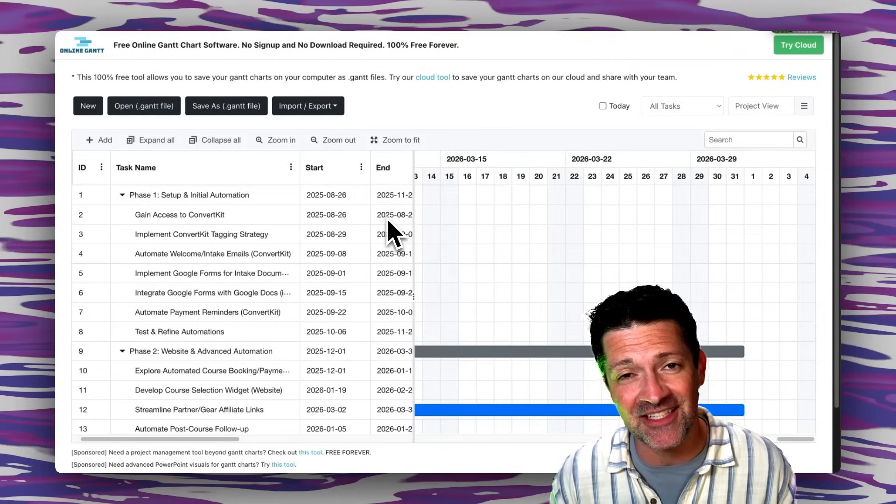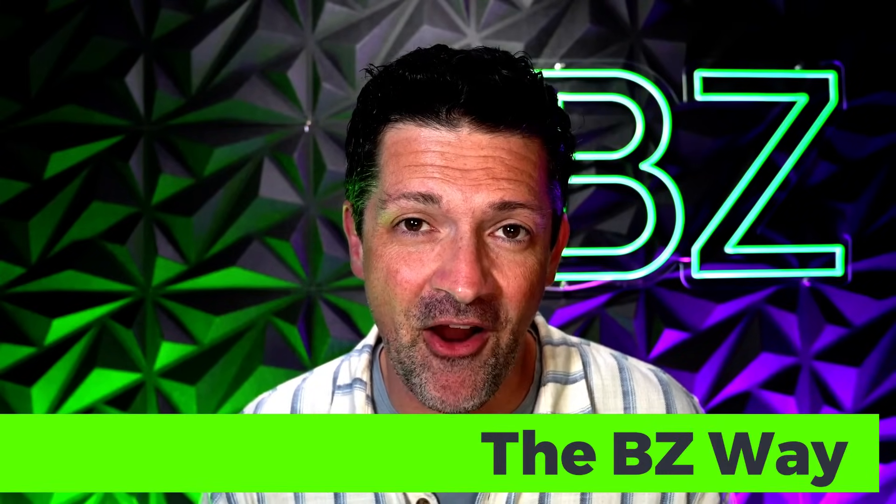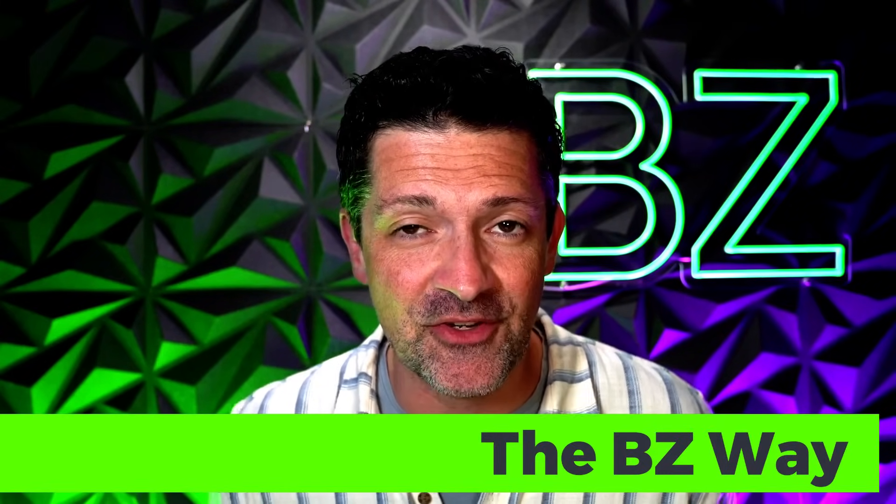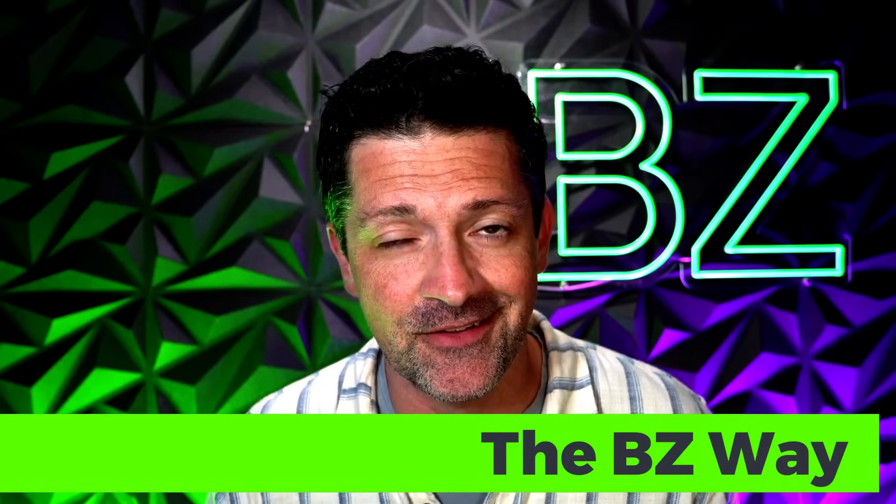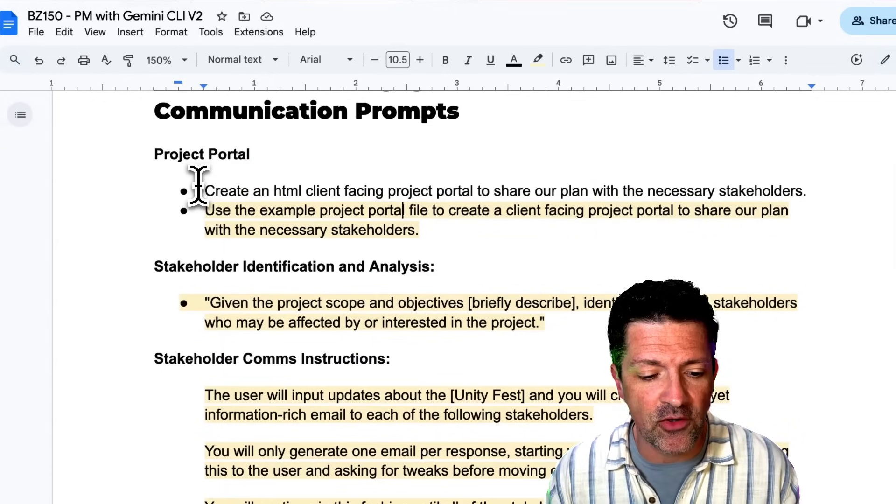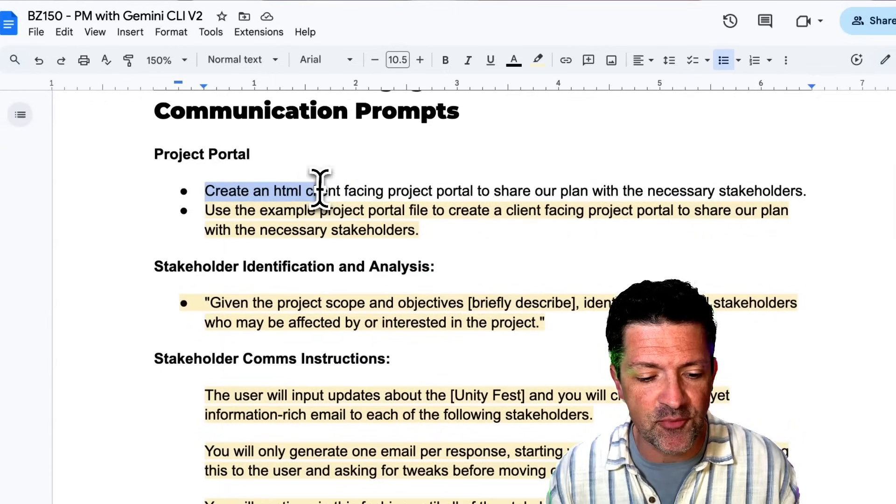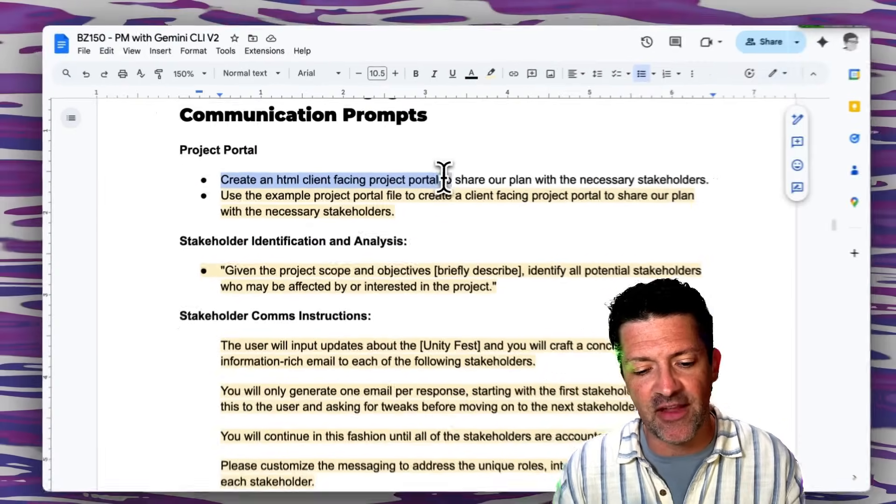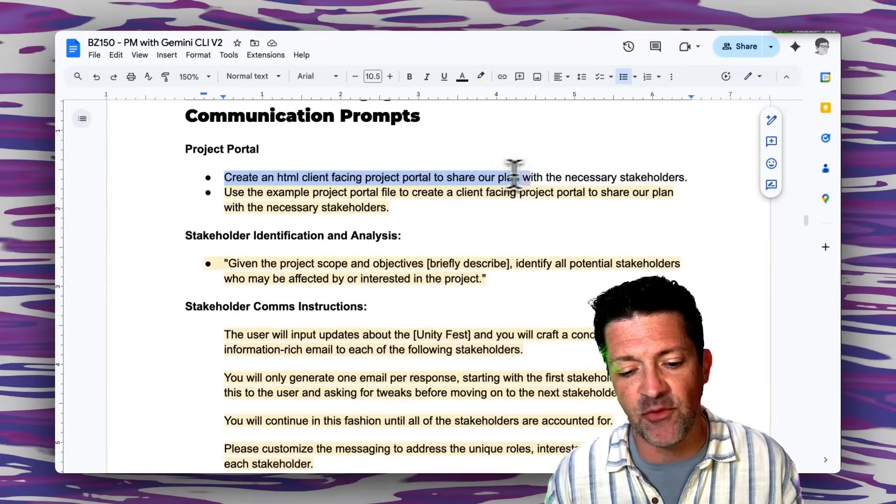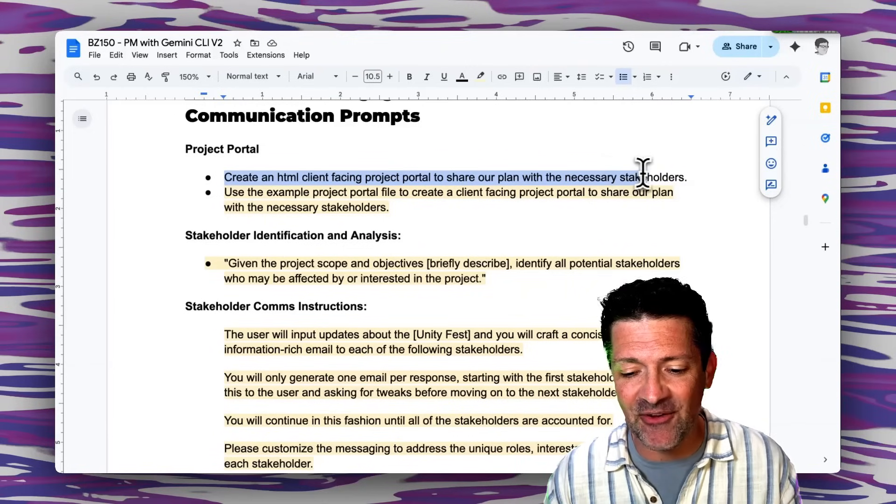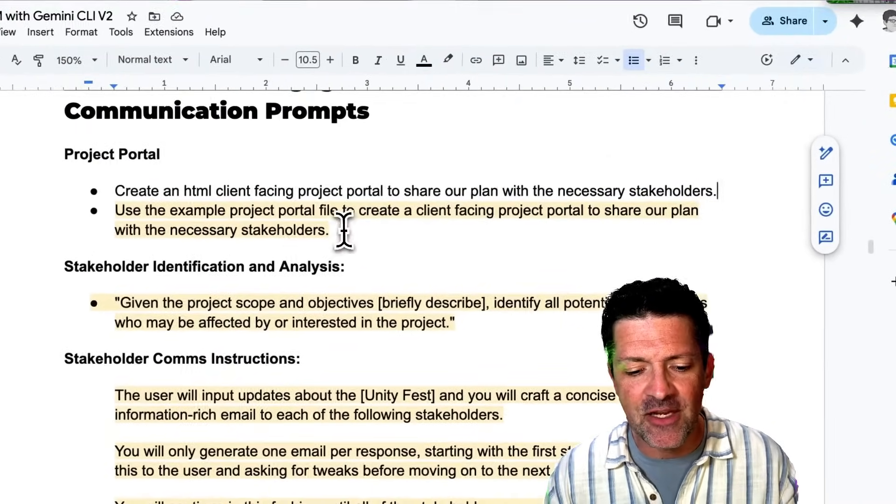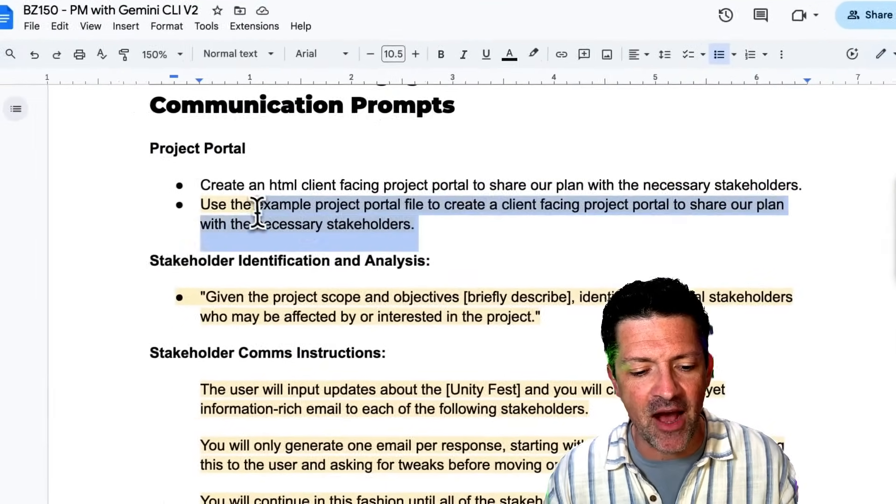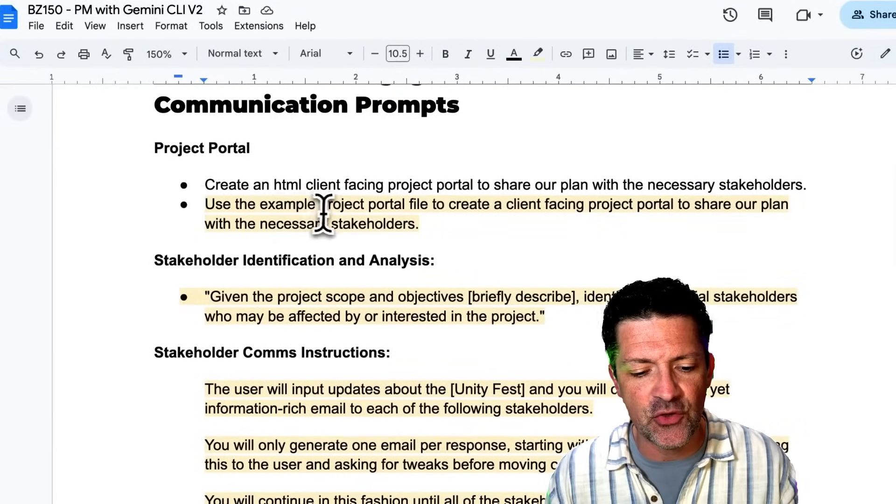Like I said there's a ton of resources in there. Now we need to share all this hard work and everything we've created with our client to let them know what our plan of attack is. So to create a project portal you can just use this prompt: create an HTML client facing project portal to share our plan with the necessary stakeholders. I'm going to use a slightly modified one that points to an example project portal file I have, a format that I like to follow.